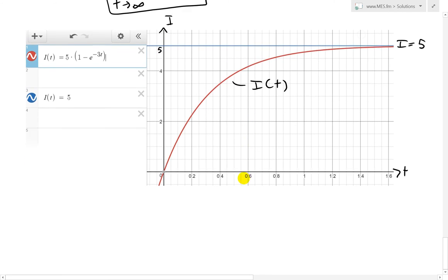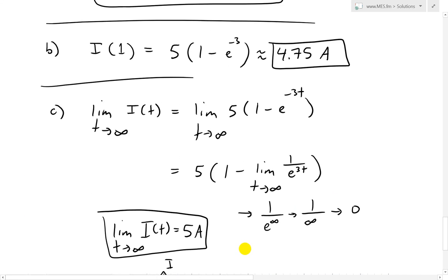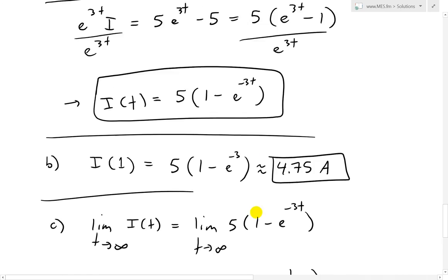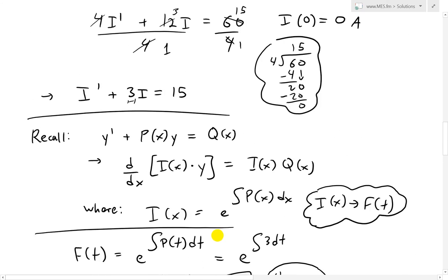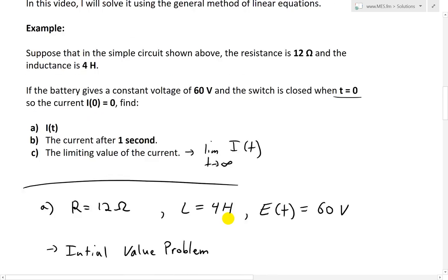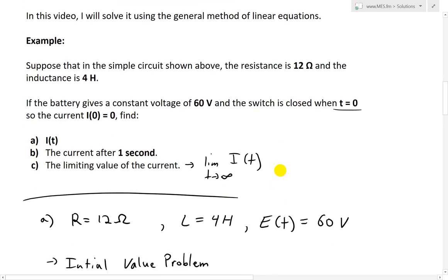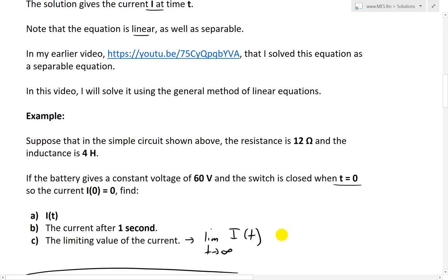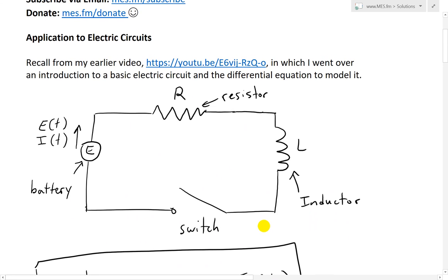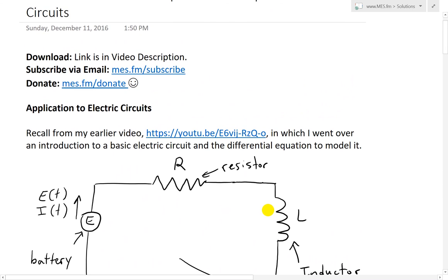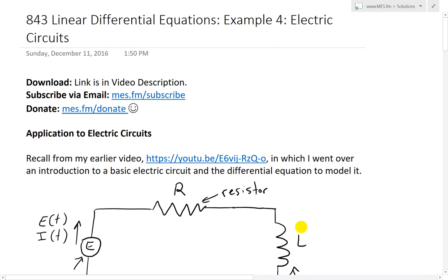That's all for today. Hopefully you followed along — it's a pretty interesting example on applying linear differential equations and its solution methods to electric circuits. You can download these exact notes in the link below. Stay tuned for another math easy solution.